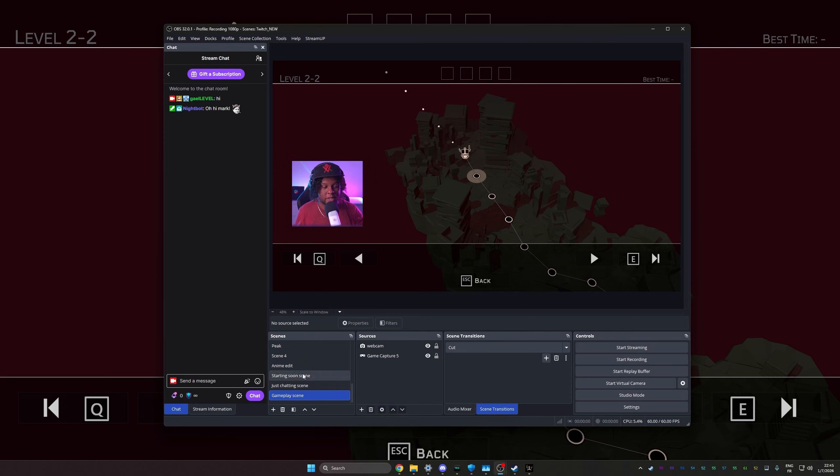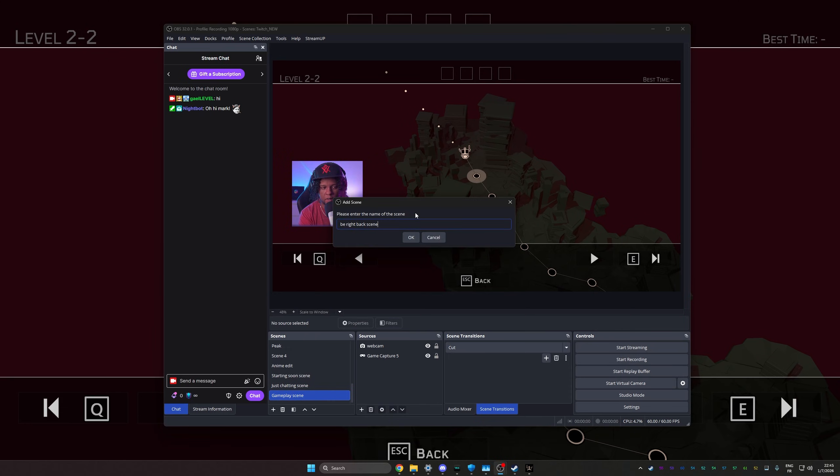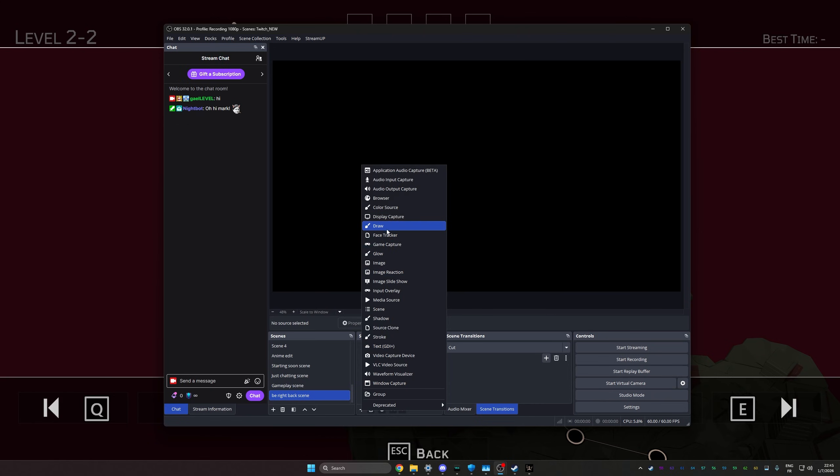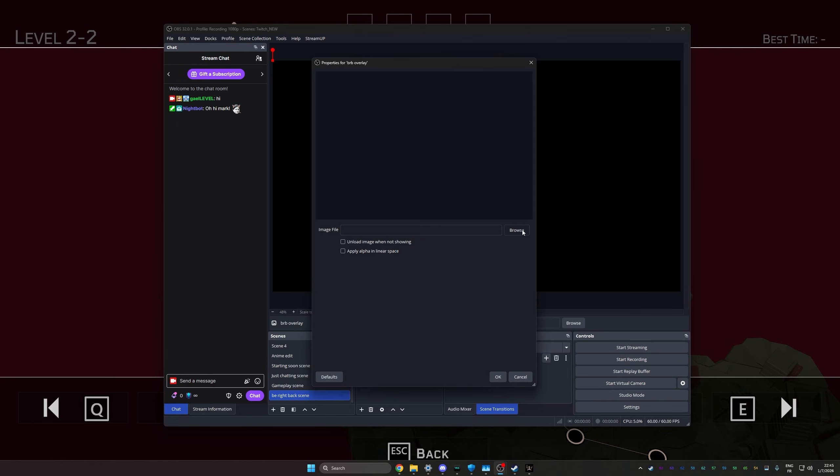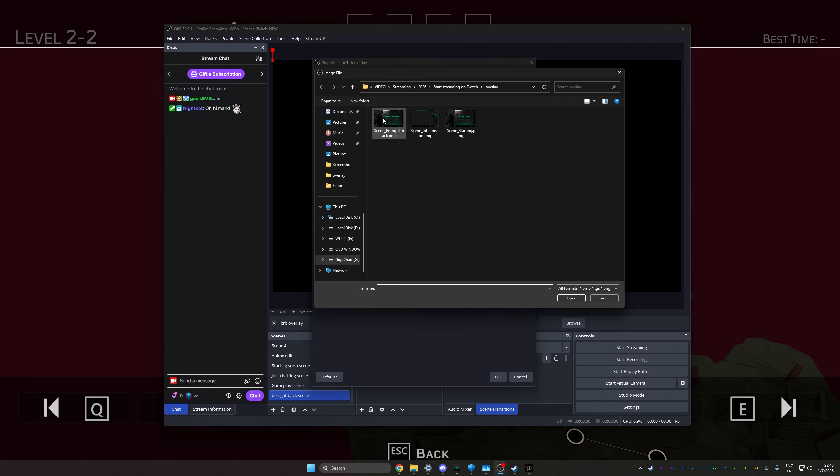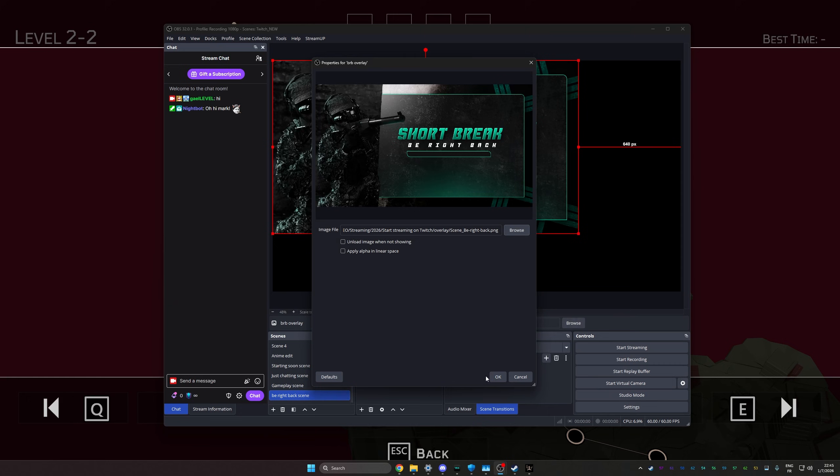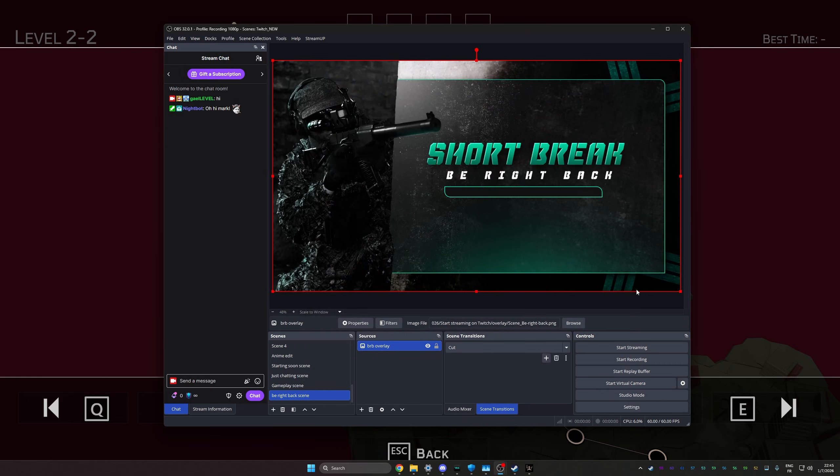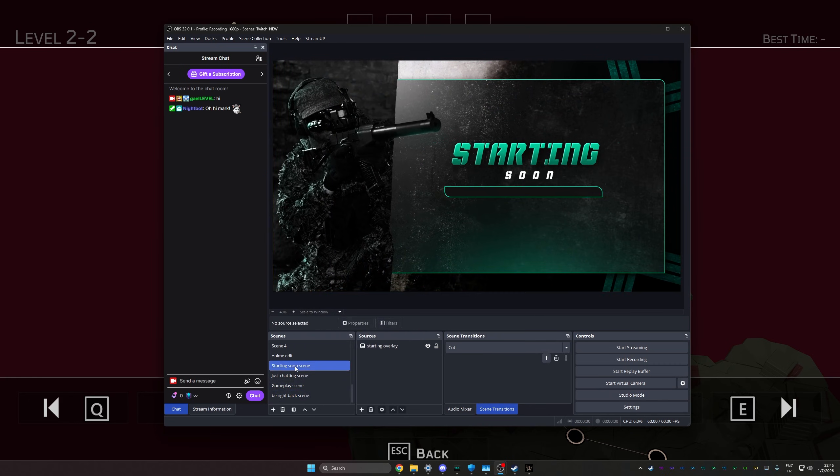Now let's create our be right back scene. Call it be right back scene. Let's add our overlays, which are images. Call that BRB overlay. Browse. Find it. And there it is. Make it fit. Boom. And we have our four scenes.